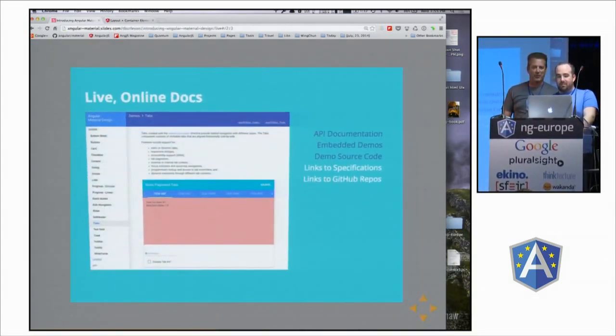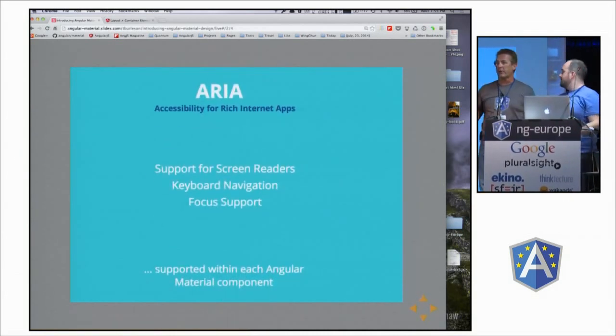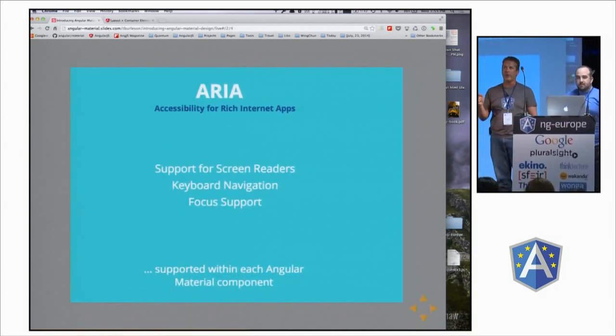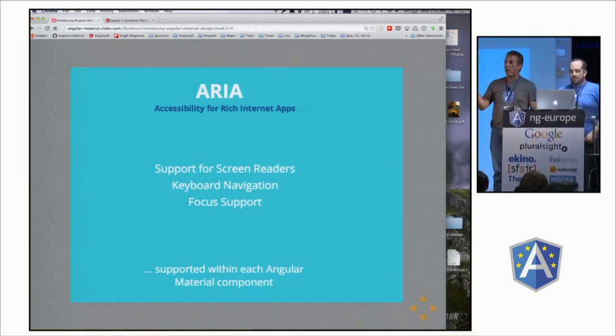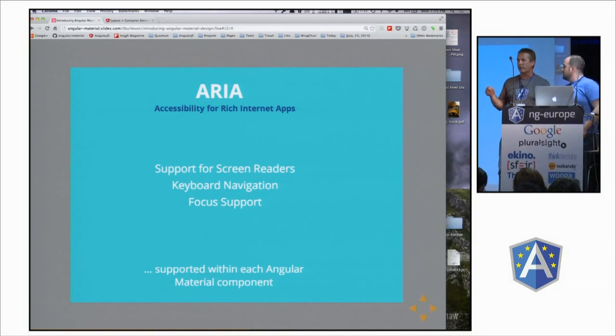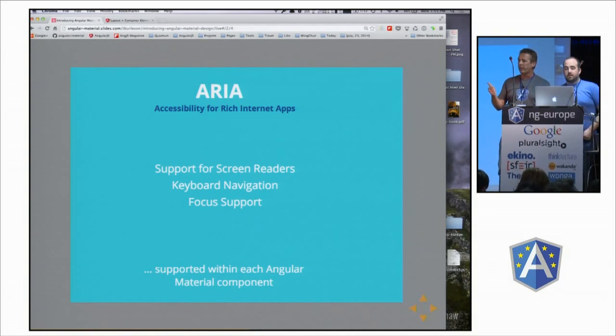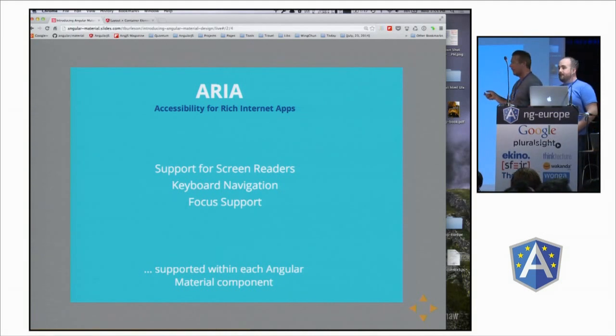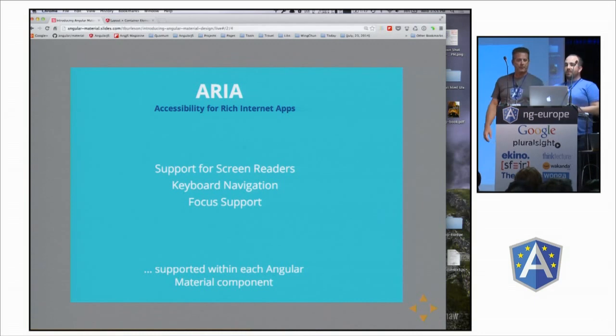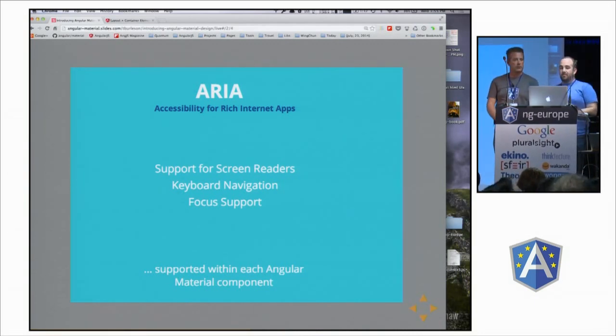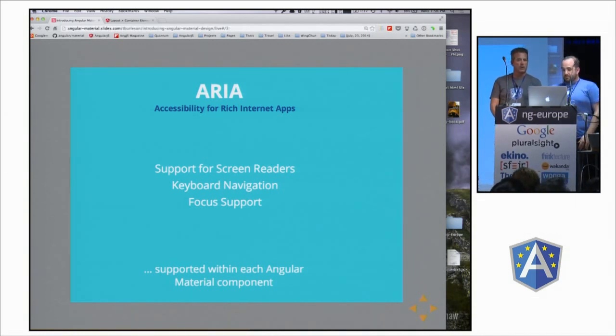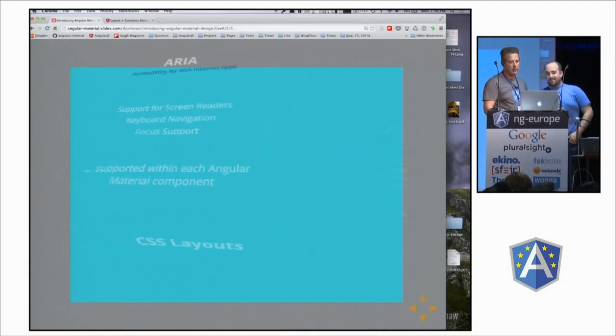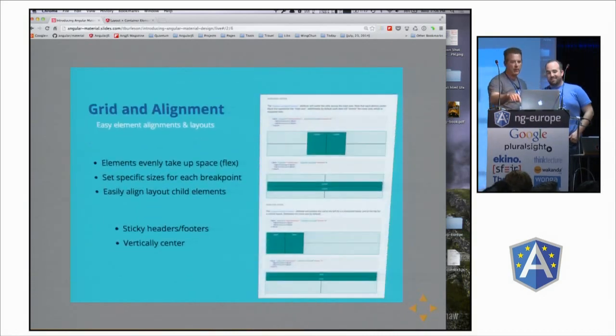We would be remiss if we didn't talk about ARIA. ARIA stands for Accessibility for Rich Internet Applications. When I think of ARIA, I know that Marcy, who is giving a detailed presentation on this, will have a lot more information. But when I think of ARIA, I think of three primary things. Support for screen readers at each component level. Keyboard navigation and focus support. And that's all built in to each of our components. You saw me doing that before. Historically, a little bit difficult to do. So all this stuff has been baked in. We spent a lot of time on it. And you benefit from that essentially for free.